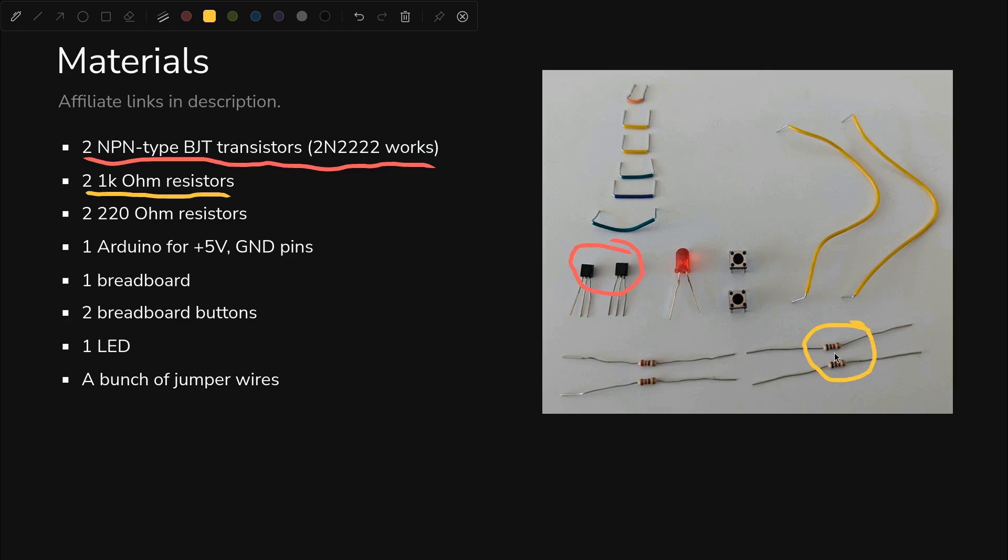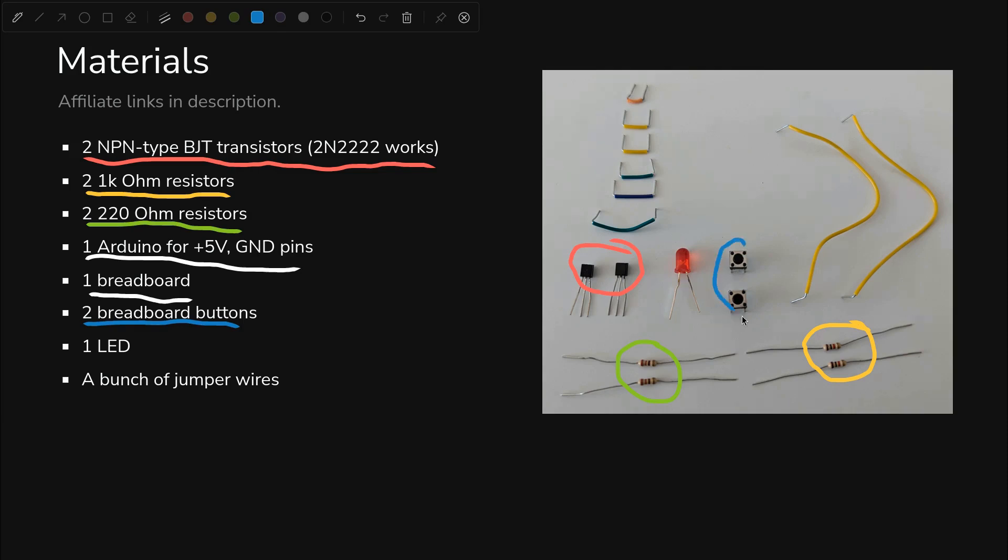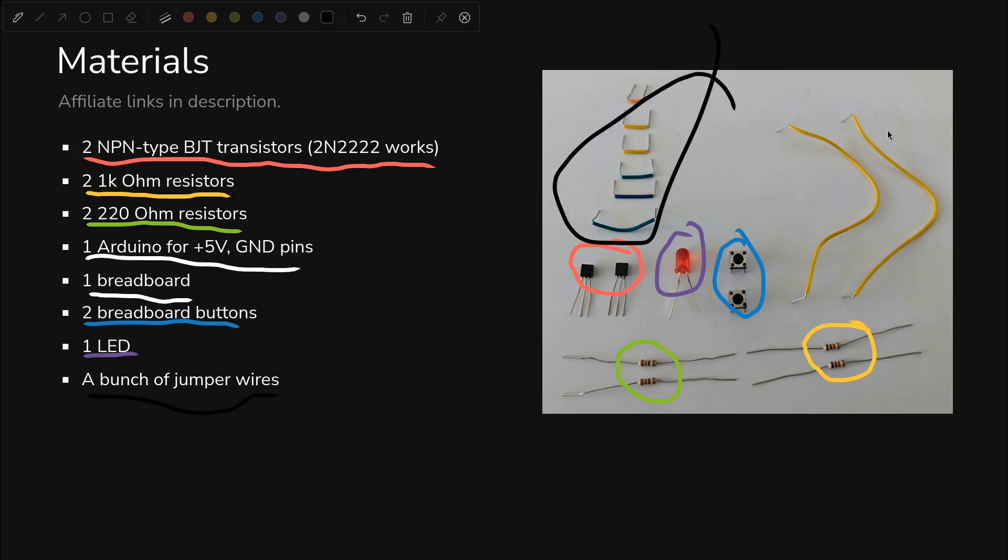Brown, black, red, gold. As you can see, we need two 220Ω resistors. Those are right here. Not pictured is an Arduino, also not pictured is a breadboard. We need two breadboard buttons. Those are right here. We need an LED, that's right here. And of course, we need a bunch of jumper wires which are all over the place, but you don't have to worry about the size or the color of these.